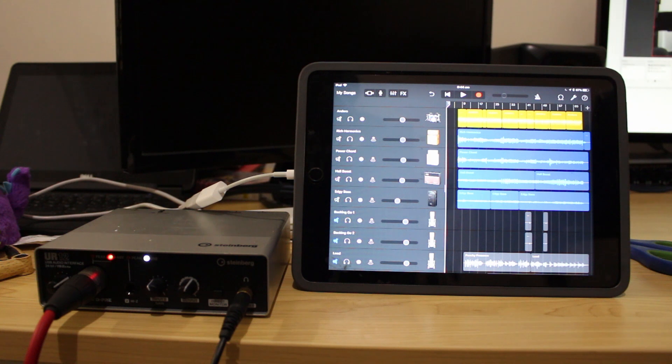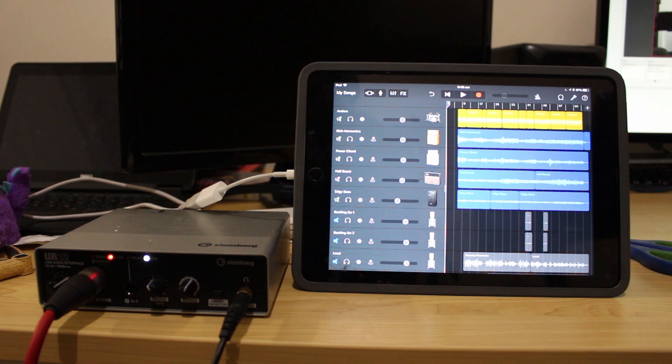The microphone is connected into my Steinberg UR12 interface down there through the mic preamp channel and I'll have to go and check the input gain settings and make sure that we get the right level going in to GarageBand on our iPad which is down there as well.